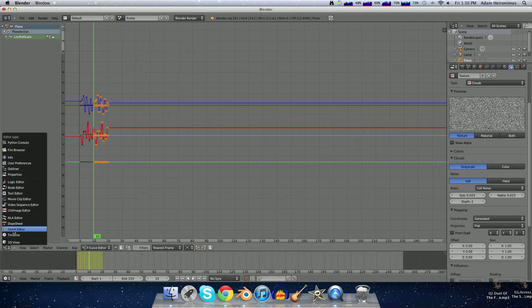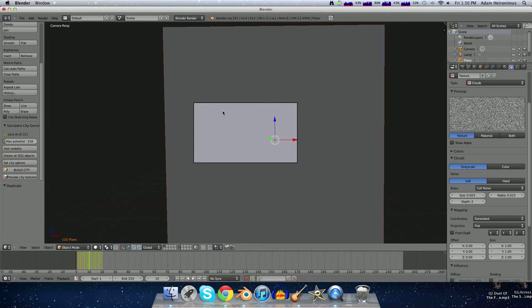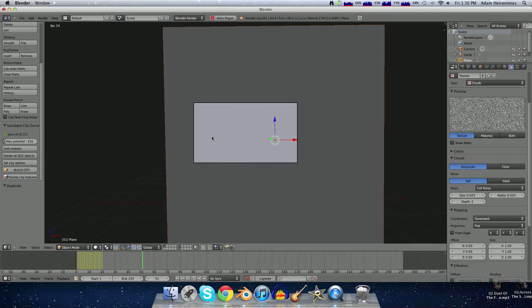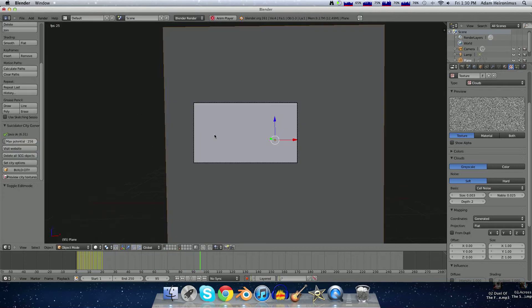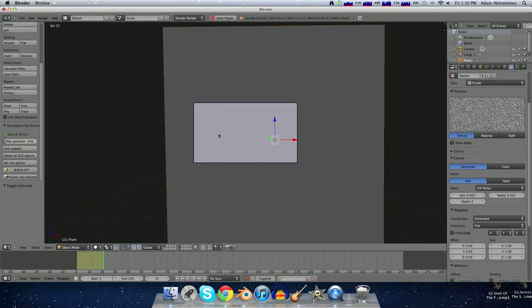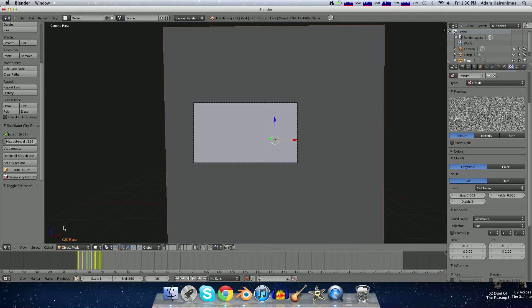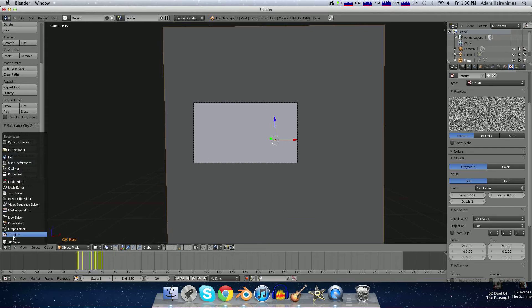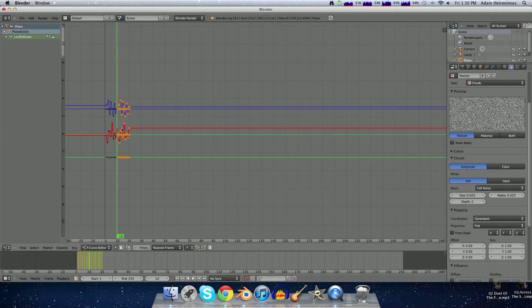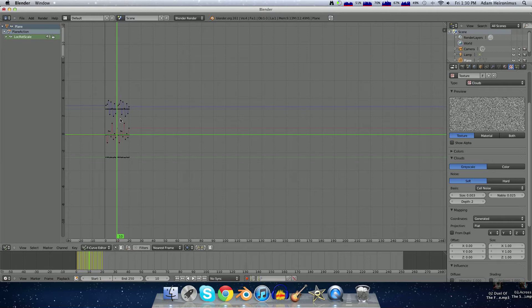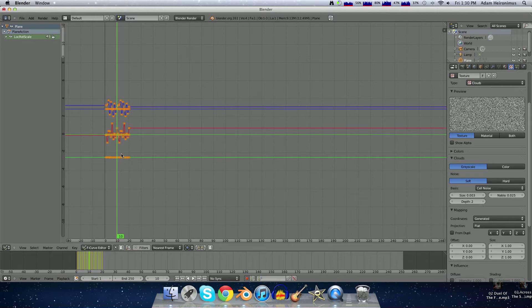So now if we go over to the 3D view and hit Alt A to play, our cube just jumps all over the place. That is not very much static. So if you hit A, that deselects everything, and then if you hit A again, that selects everything.